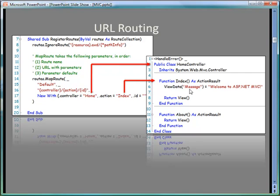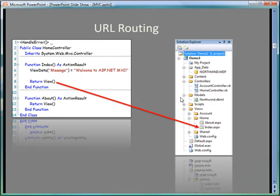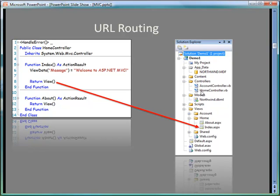So let's take a little more look at that. So here we see in addition to the Controllers folder, we see the Views folder, and notice the Views folder has a home subfolder. And so this by definition has the same name as the controller name.